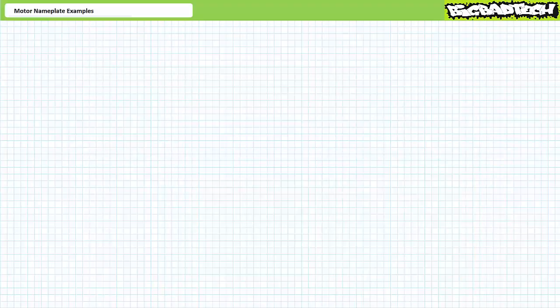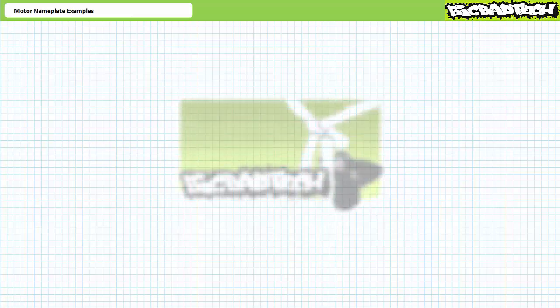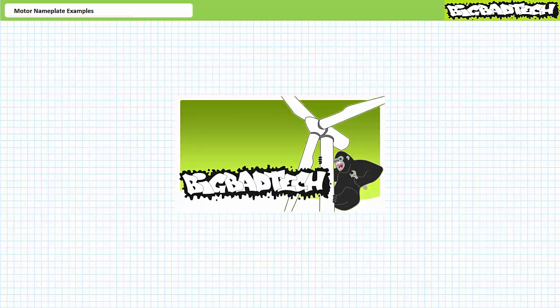Good day and welcome to Big Bad Tech. I'm instructor Jim Pytel and today we'll take a quick look at motor nameplates by way of a series of illustrated example problems. This lecture operates under the assumption the viewers have watched the Motor Nameplates lecture available at the Big Bad Tech channel. If you haven't watched this lecture yet or don't recall its contents, please take the time to do so now.